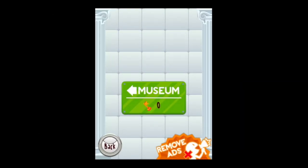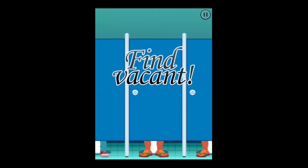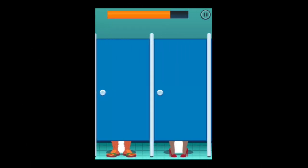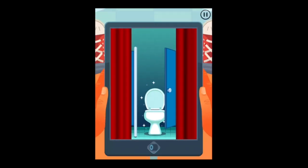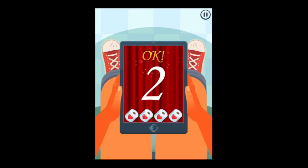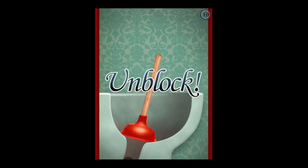To get started, just tap on Start and you've got to find a vacant toilet before time runs out, shown in the top center. Pause is in the top right. You can see you're actually sitting on the throne while playing this game.